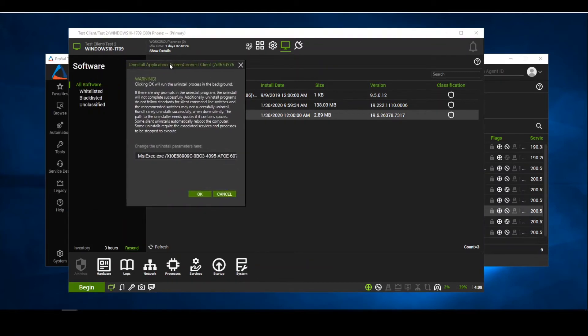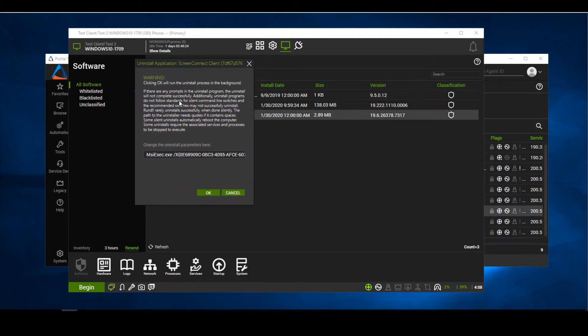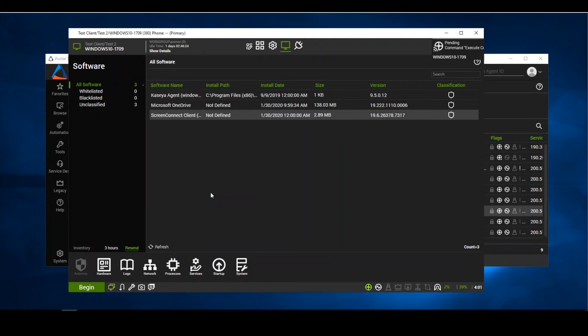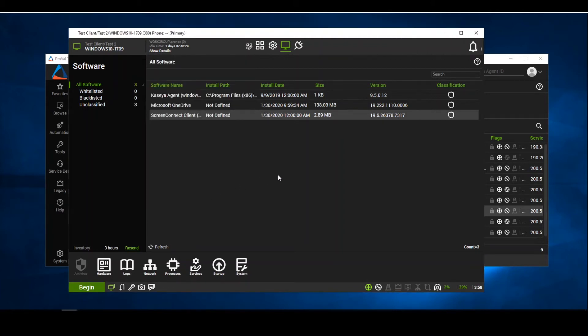We're going to be given this prompt screen with a warning. And this is the parameters that MSI Exec is going to push out to uninstall the software. We'll go ahead and hit OK. We'll see that the command was issued.